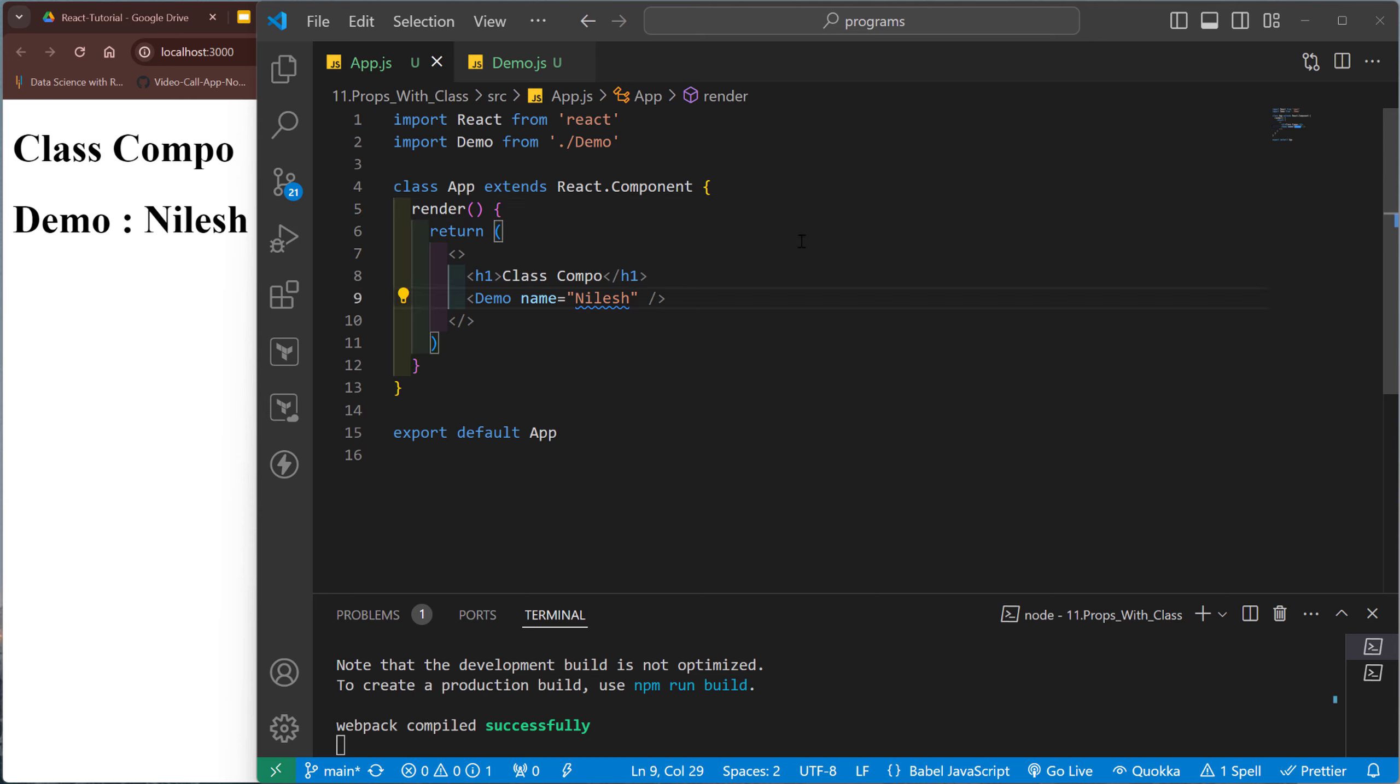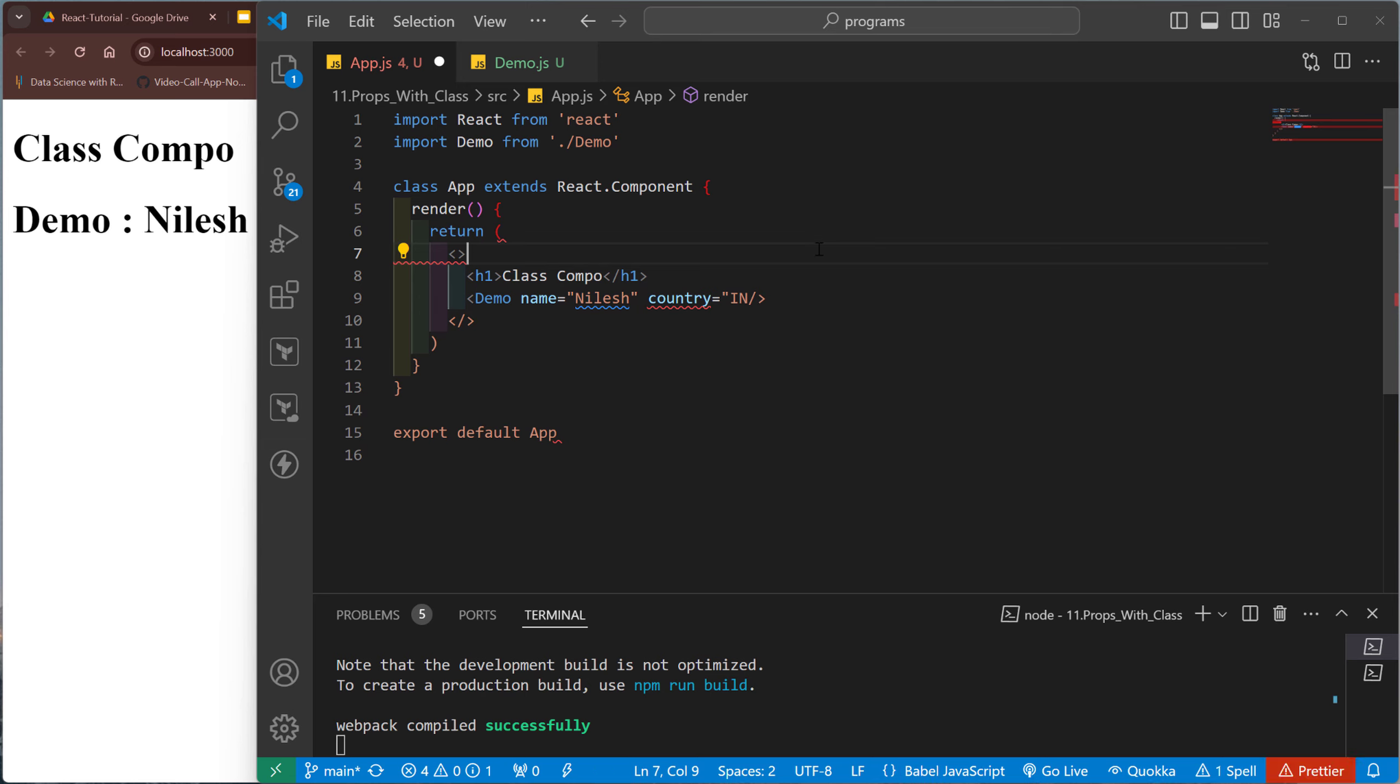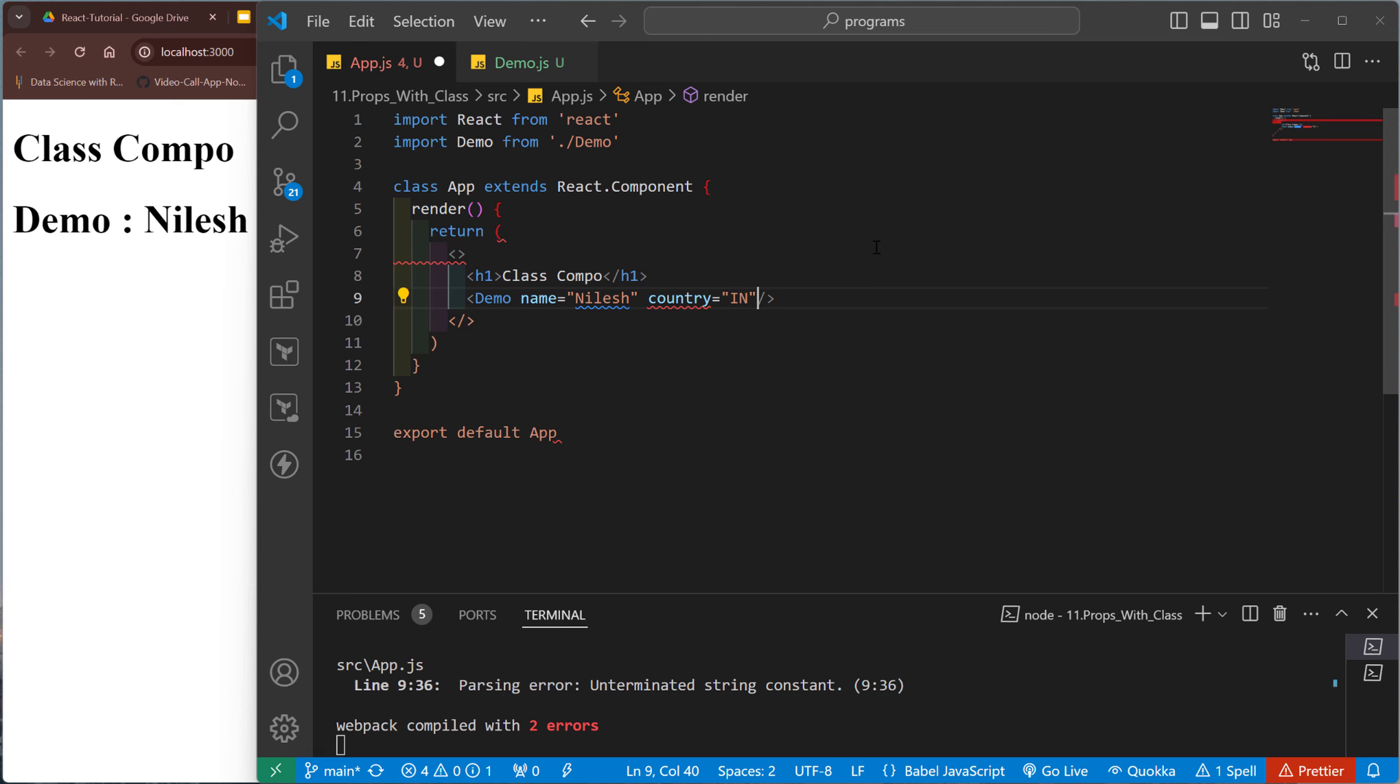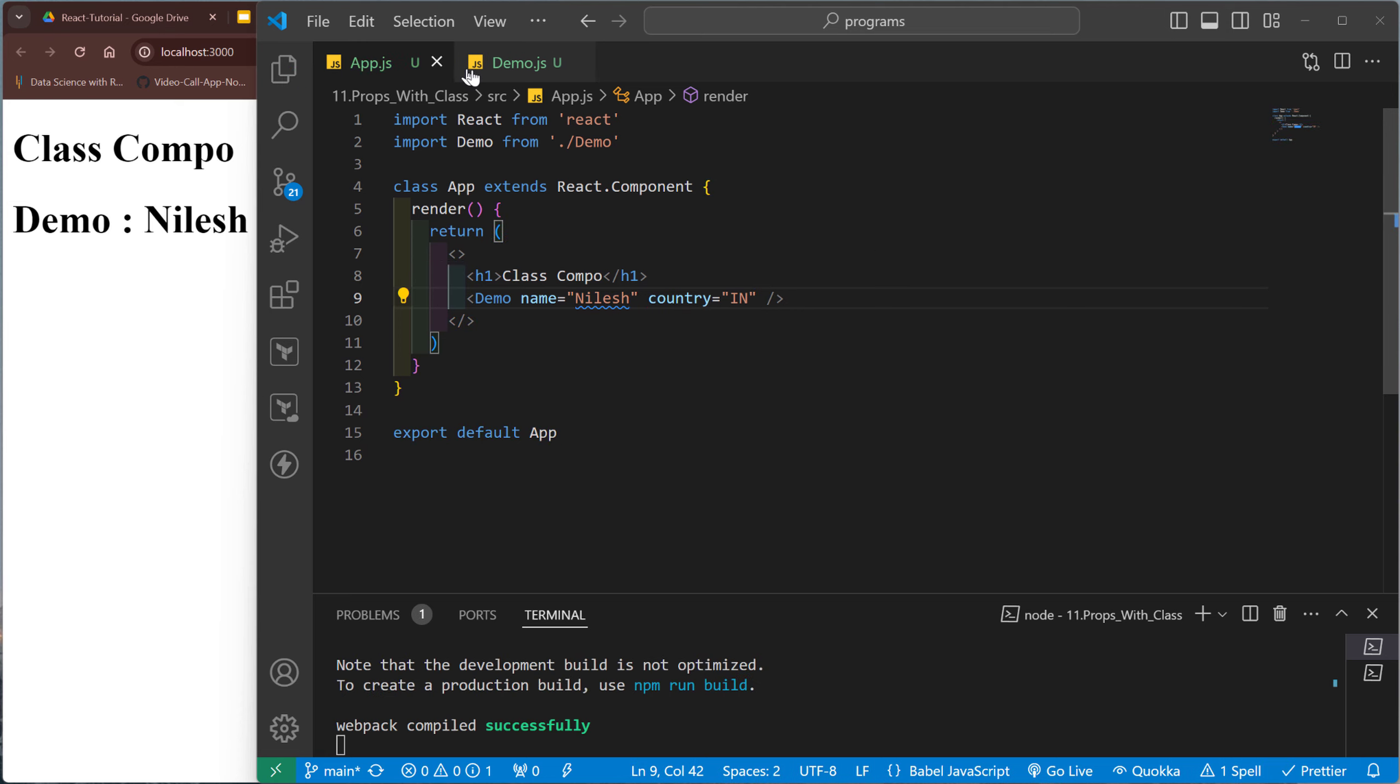So like that, data is passed from one component to another component using the class component. Similarly, if you pass another data like country equal to India.